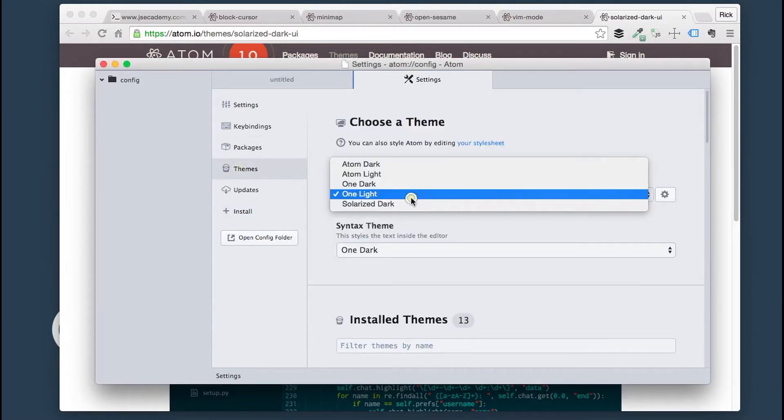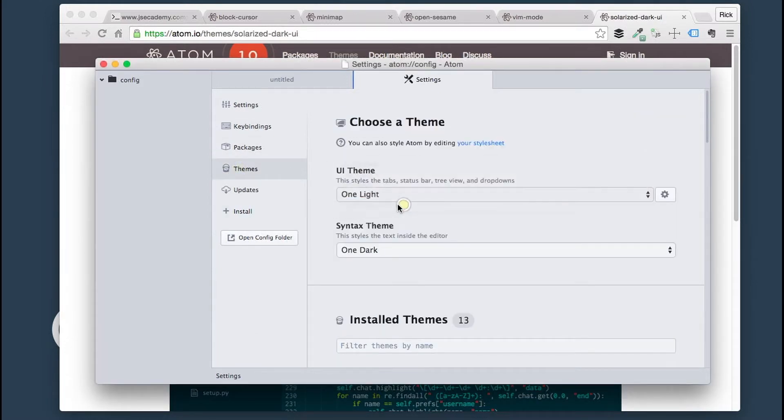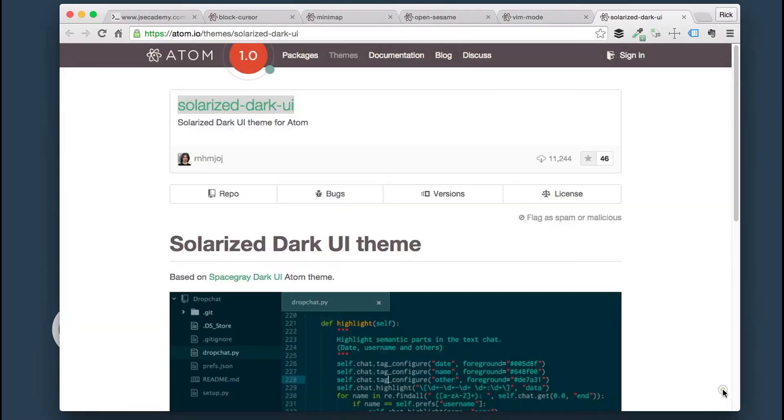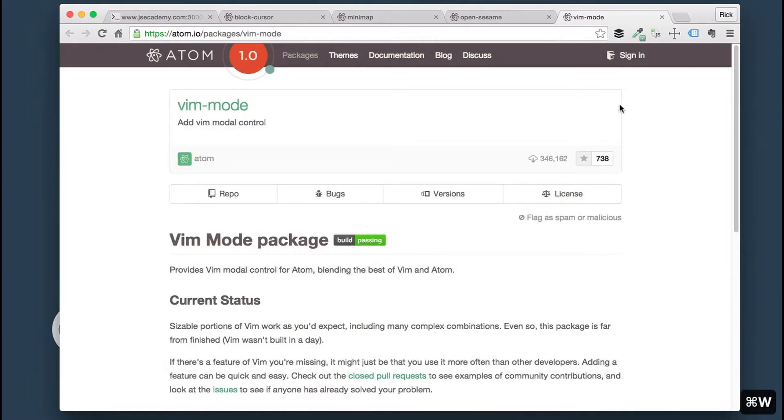I'm going to go into Themes. What I want to select here is Solarize Dark. There we go. We just changed the theme. That's how easy it is to install a new theme in Atom.